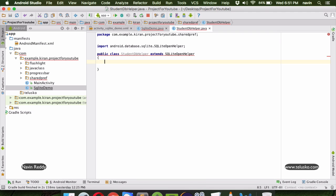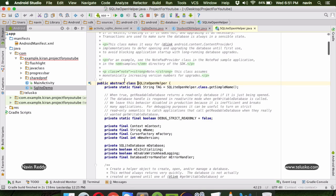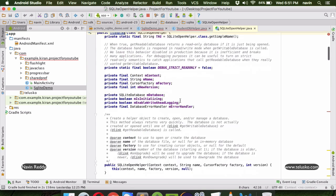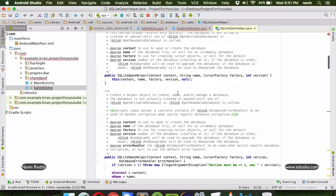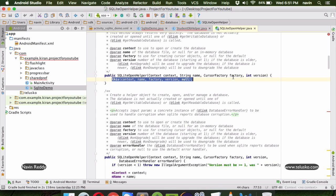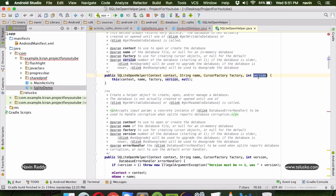SQLiteOpenHelper is an abstract class and it has some abstract methods. It also has a constructor in which you have to pass four things: first you pass the context, then the name of the database, then the factory object which we will set as null, and then the database version number.